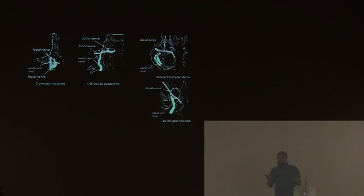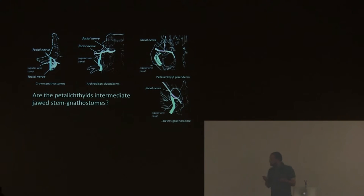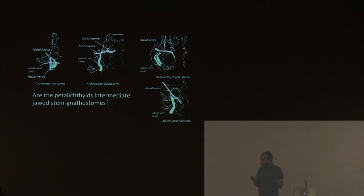And this brought people to think, wait, maybe petalichthyids are intermediate gnathostomes? I'm going to spoil this saying that we still don't know if they have a jaw, petalichthyids.